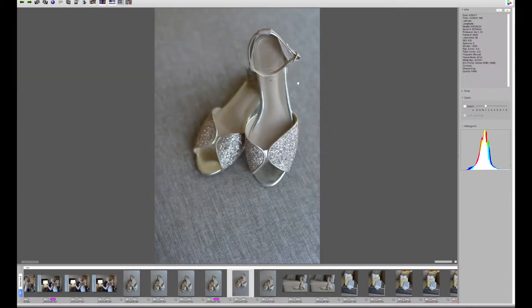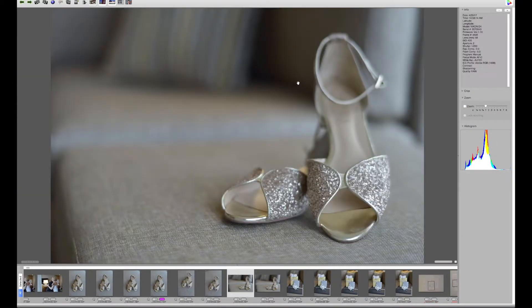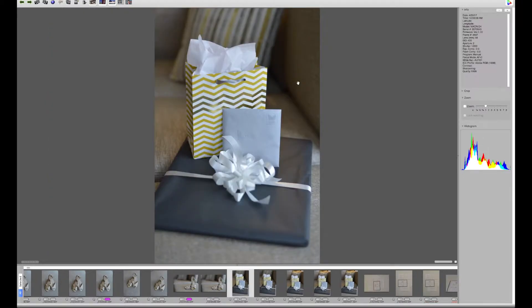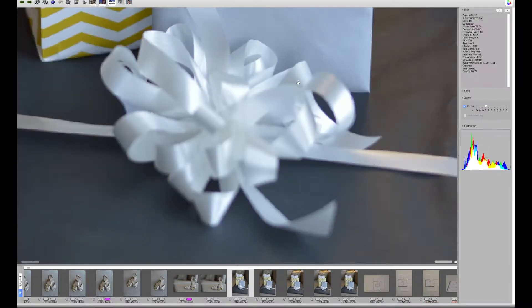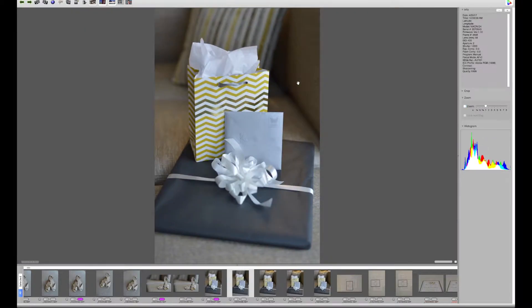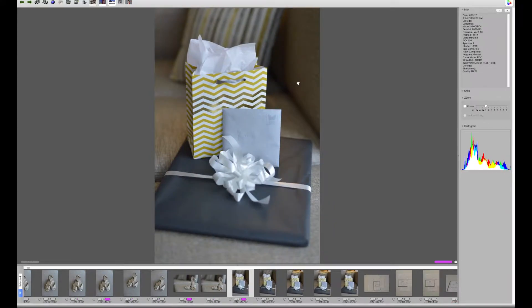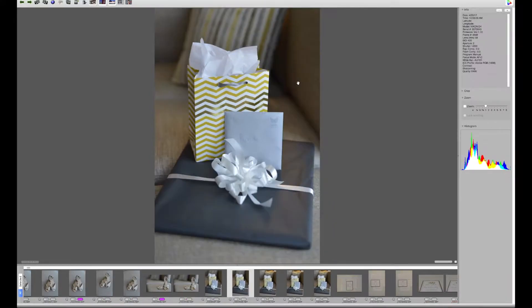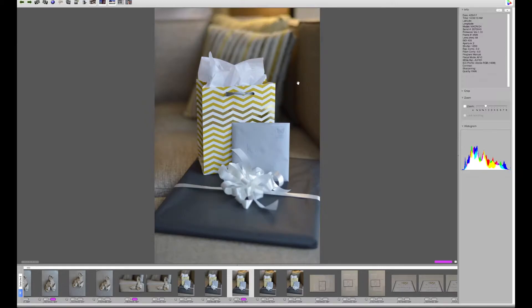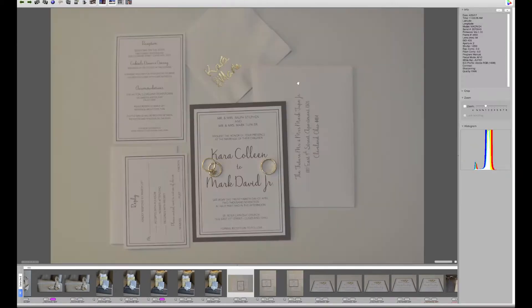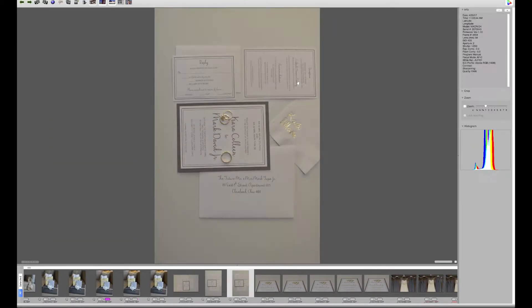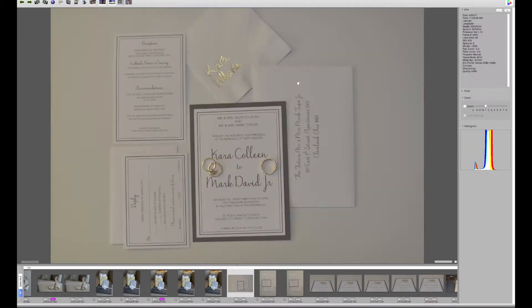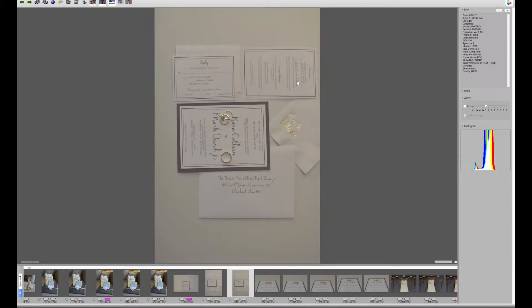What you can see me doing here is simply zipping through the photos, giving each one just a second or less of my attention. As I go, I'm flagging each one. I'm simply using 1 on the keyboard to flag the selects in magenta, and then using 0 to undo the flag, for example, if I change my mind.